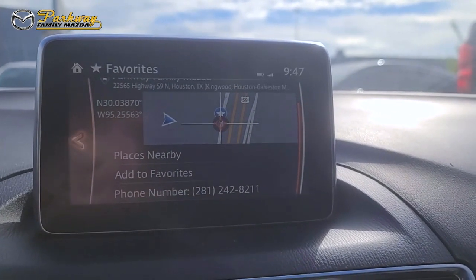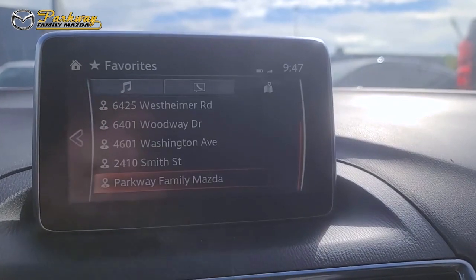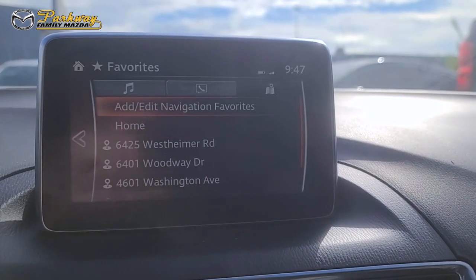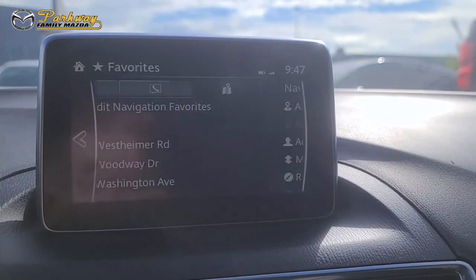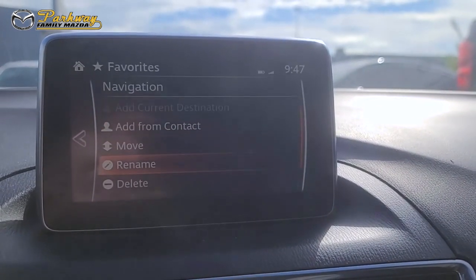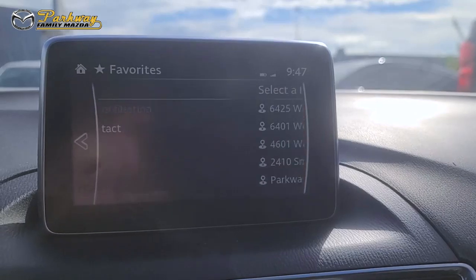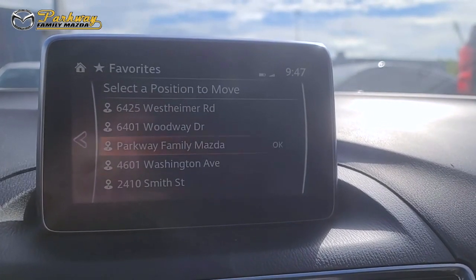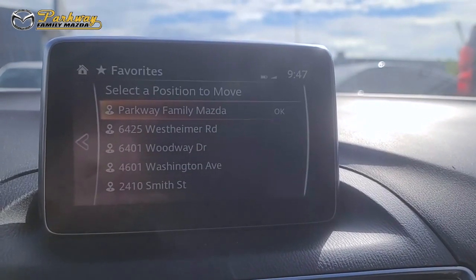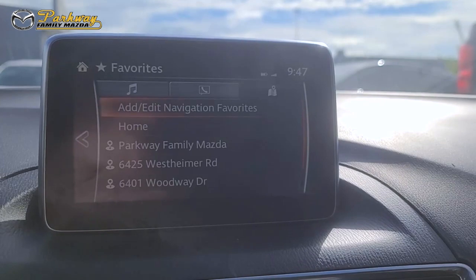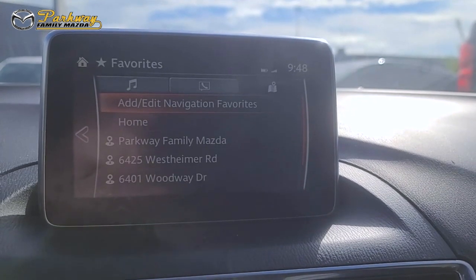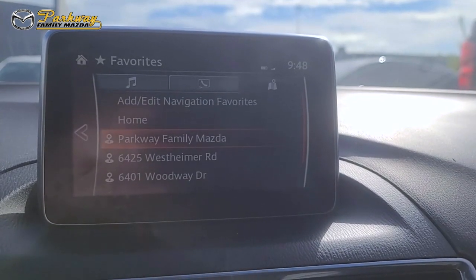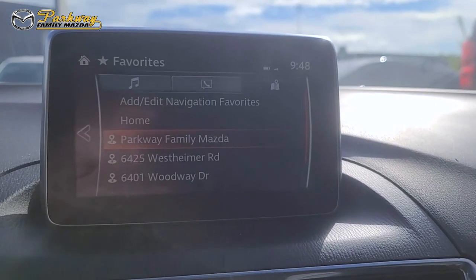Now, let's say that you want to move this. To do that, you'll go to your navigation favorites and select move. Then you'll select the one you want to move and select where you want to move it to, and now it'll be at the top of your list.